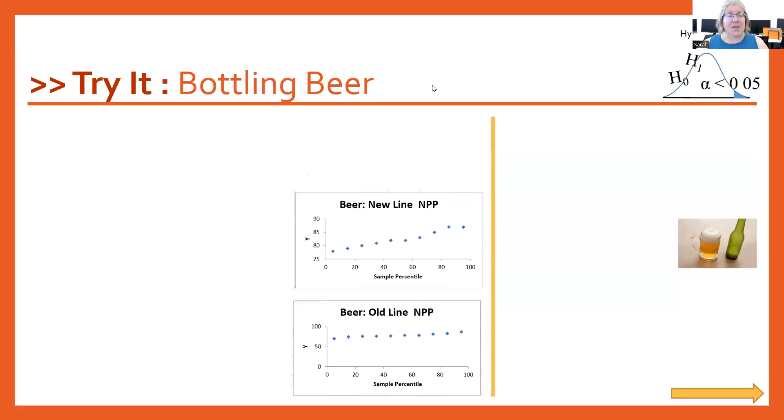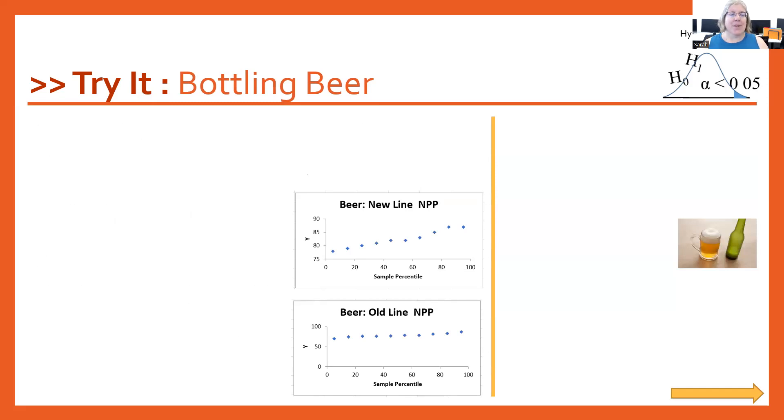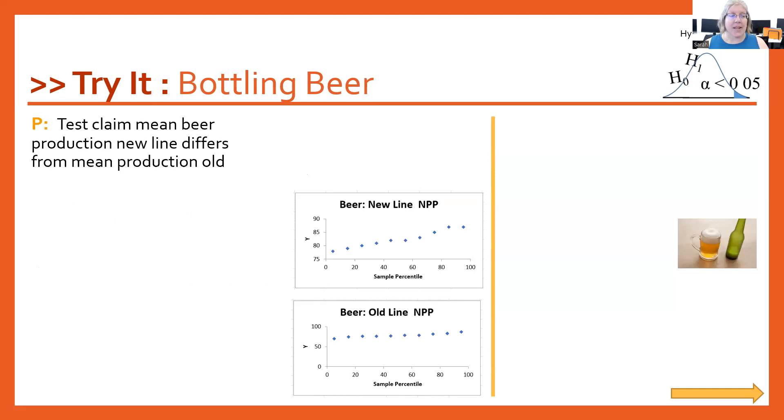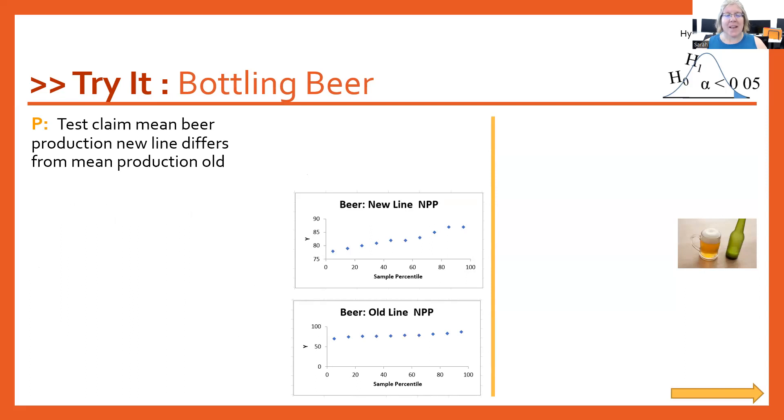The first thing we need to do is a statement about our parameters. We need to talk about the mean of one group versus the mean of the other group. We're going to test the claim that the mean beer production on the new line differs from the mean beer production on the old line.